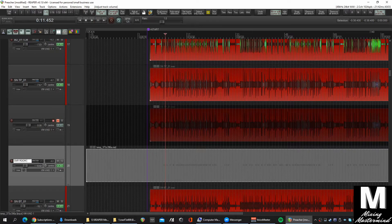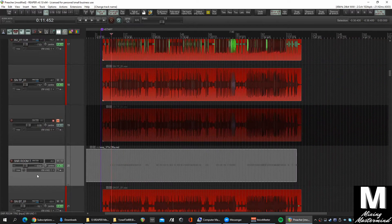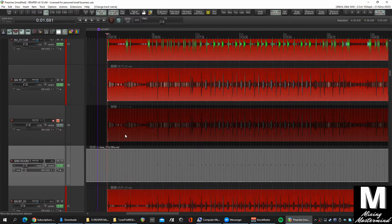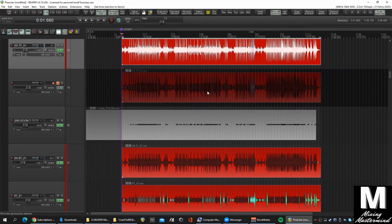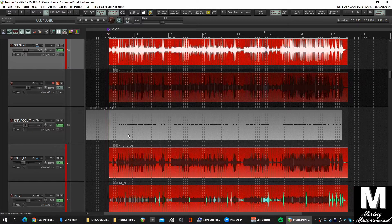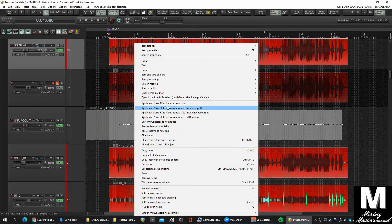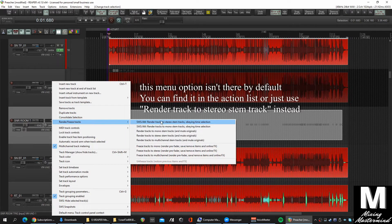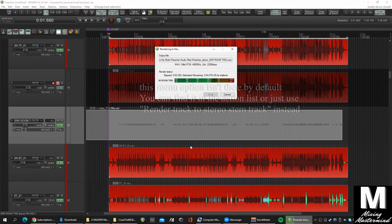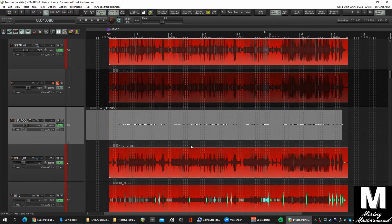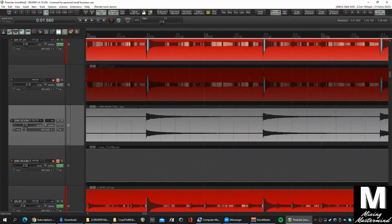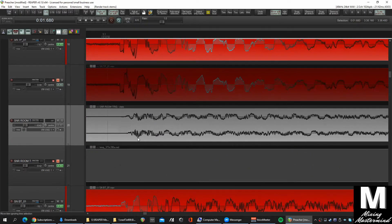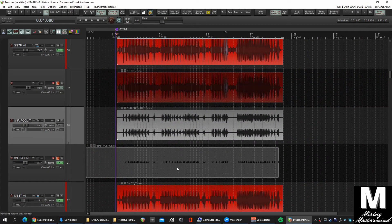So there's the snare room trigger. Once we're happy with that, we can make a selection around the original snare track and render this just to a stereo stem, pane time selection. And there we have our room trigger track. We can keep using the MIDI here for any of the layers we want to add.